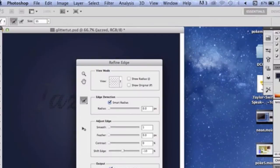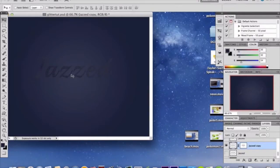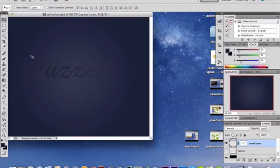Now go to Select > Refine Edge. In the settings: check Smart Radius but leave it at 0.0, Smoothness is 1, Feather is 0.0, Contrast is 0, and your Shift Edge should be negative 10. Set your Output to 100, click OK, and you should have something like what you see here.